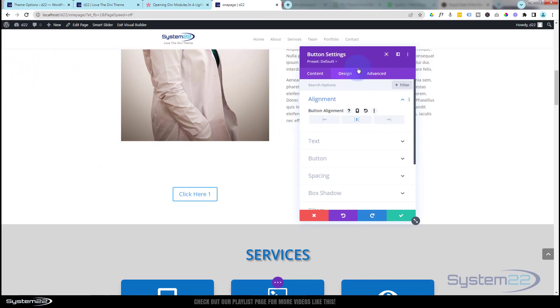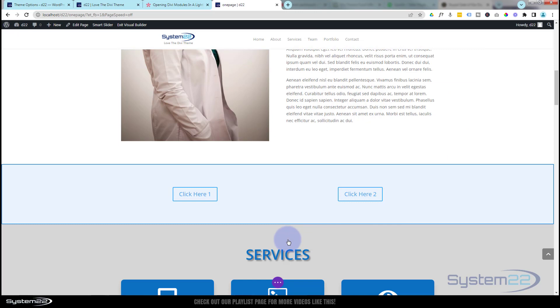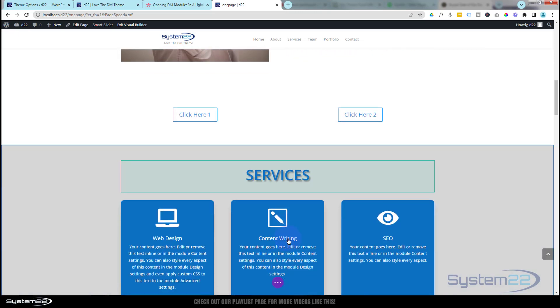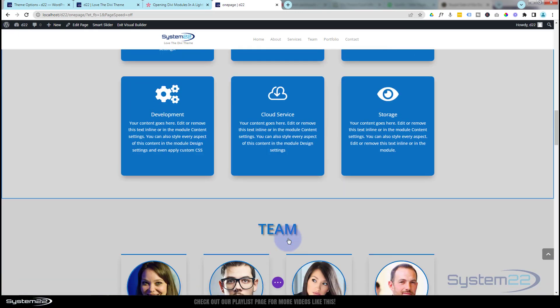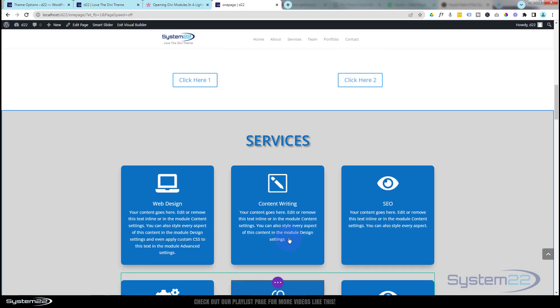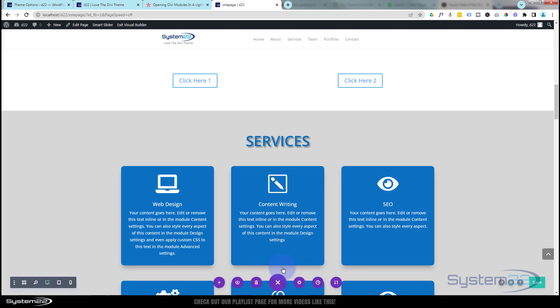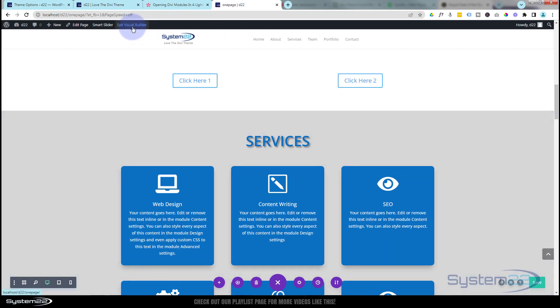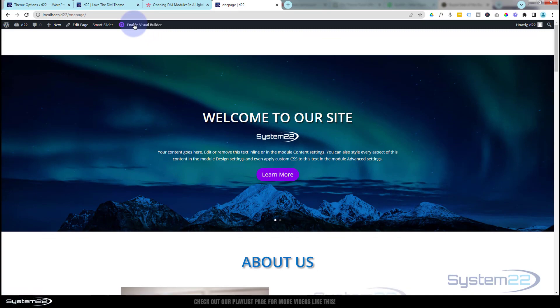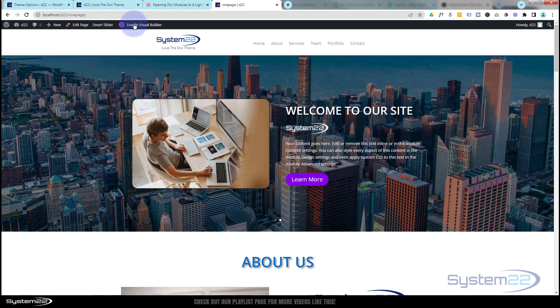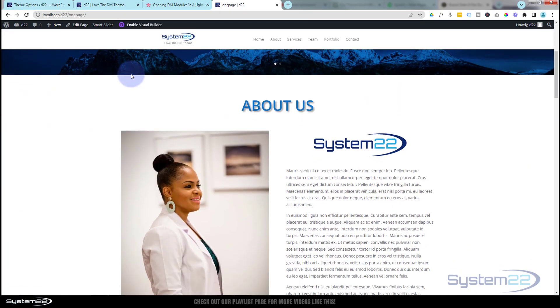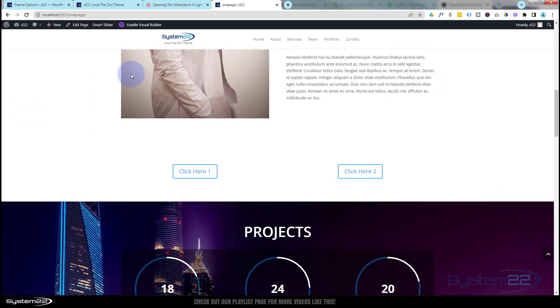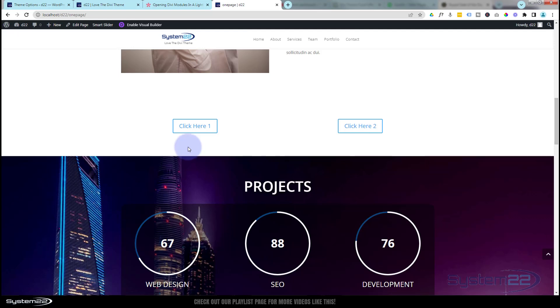Now we can save this. When we exit, our services section and also our team section should disappear. Let's save our changes and let's exit the visual builder. Let's roll down.